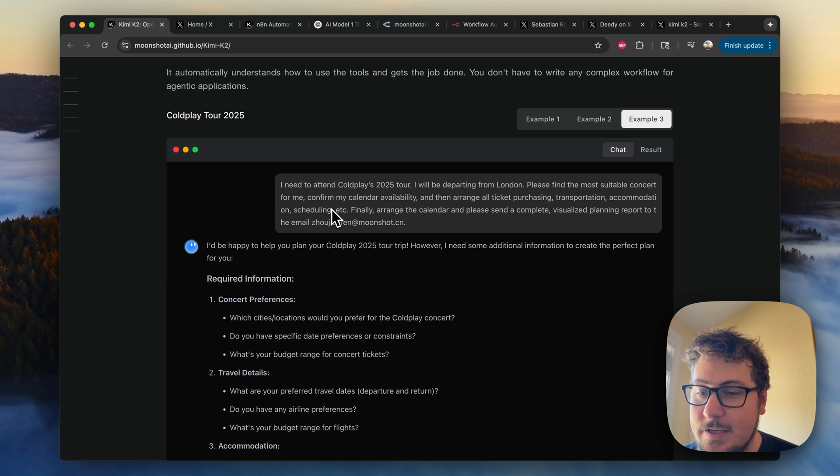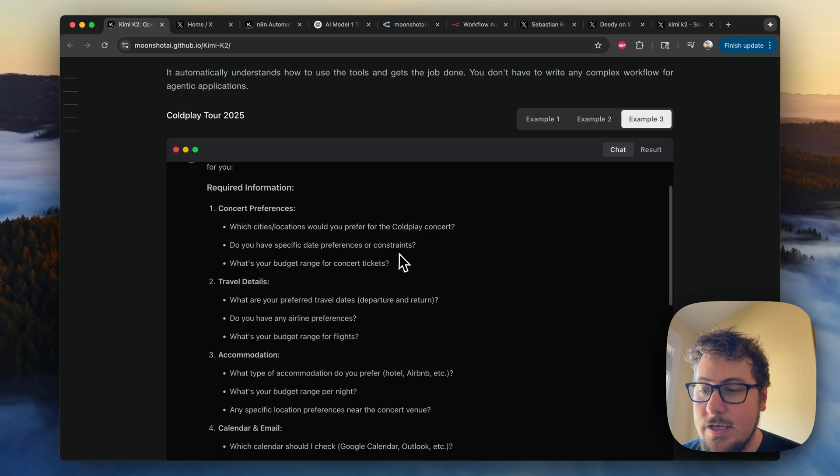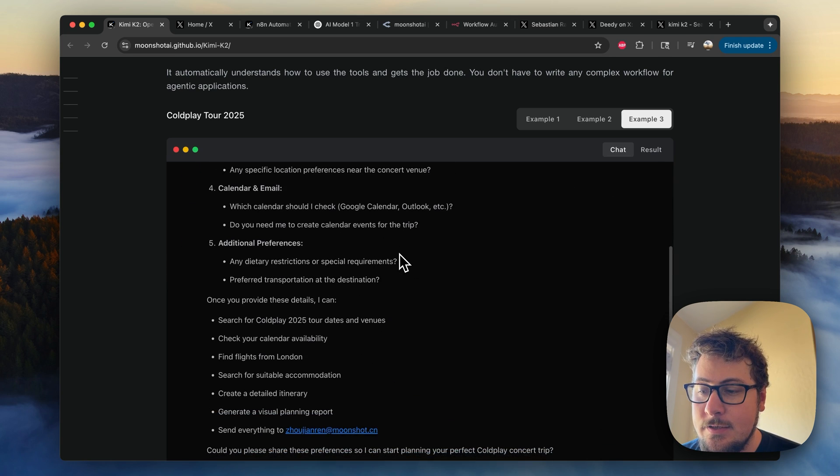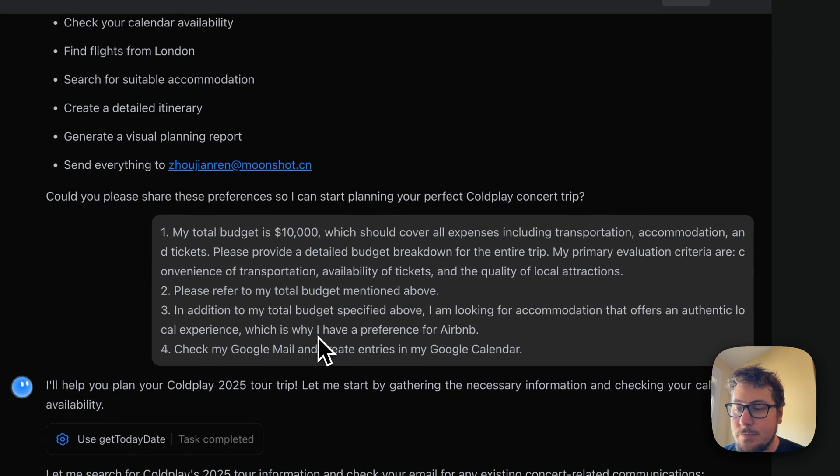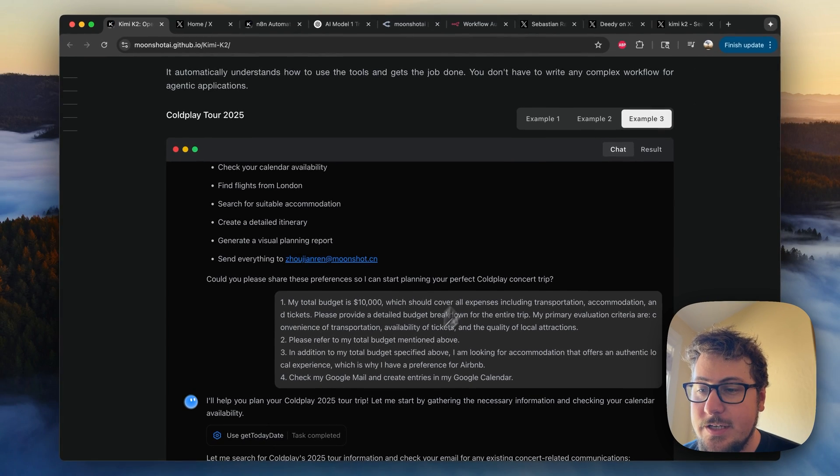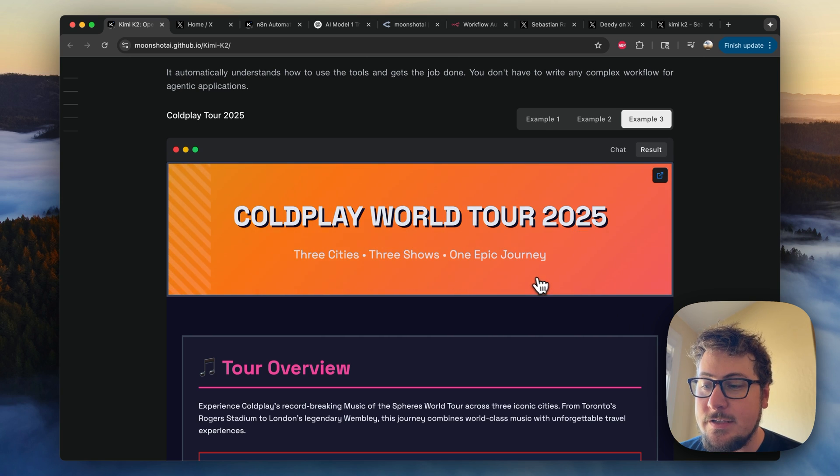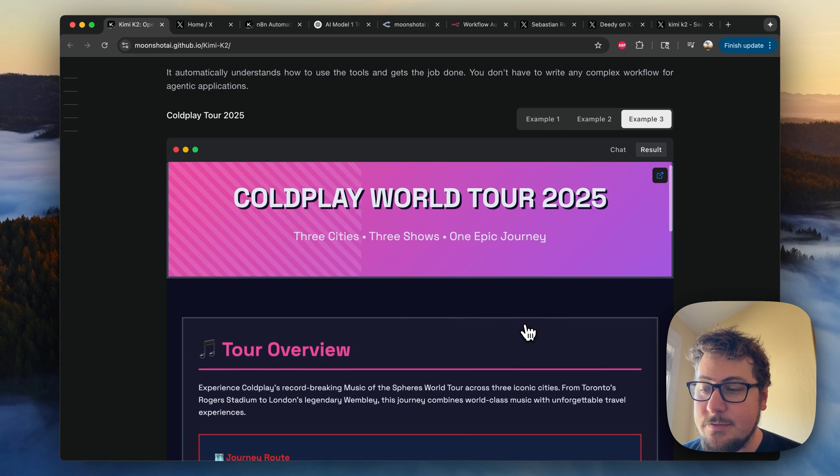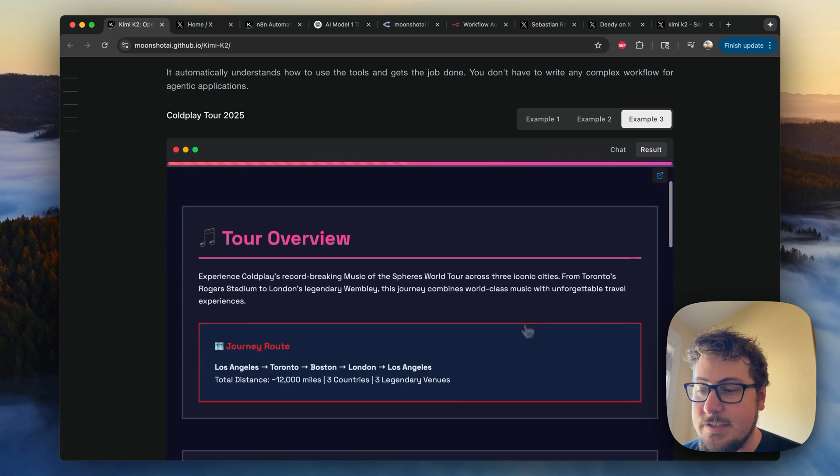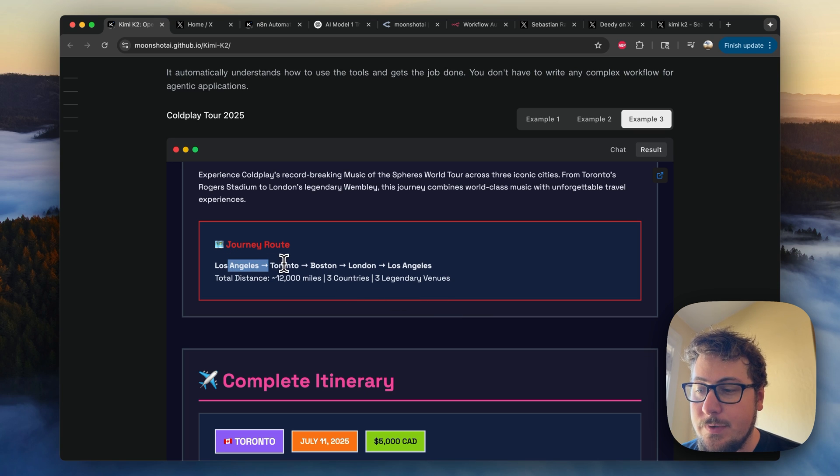This is an example of a user that's asking Kimmy K2 to give a report on a Coldplay tour, and then they go down over here, they give it their total budget, how they want to do their transportation, and all of that.